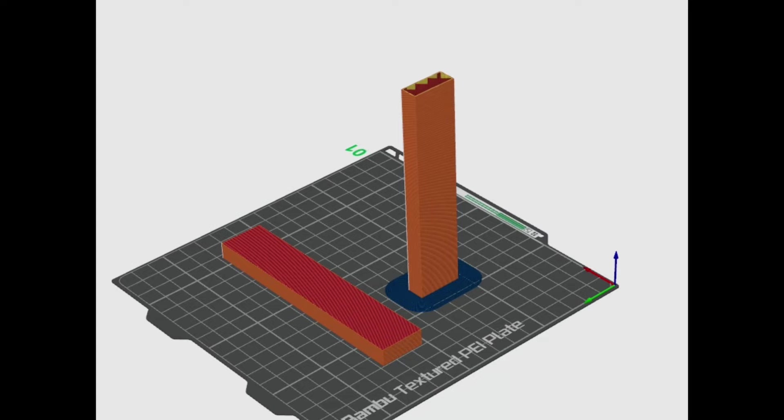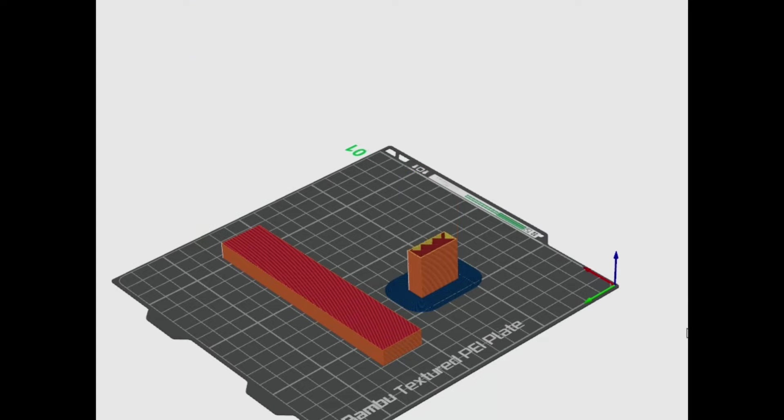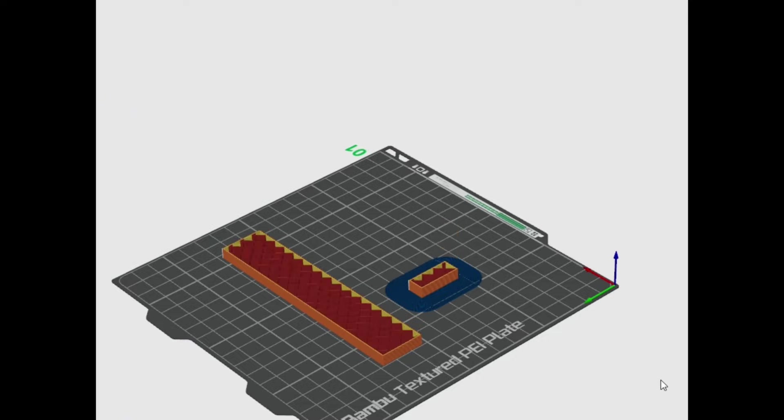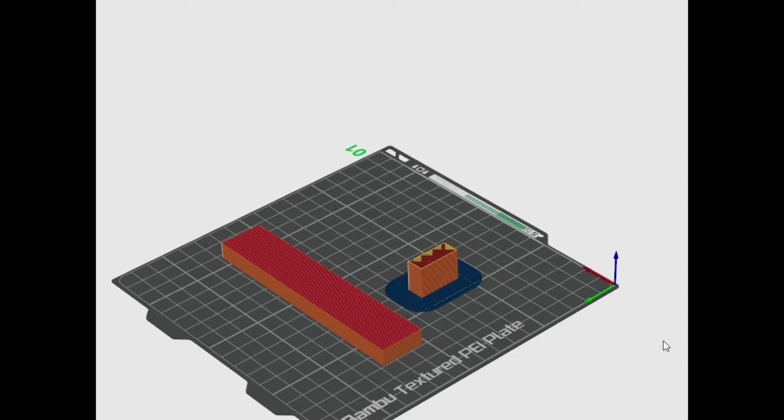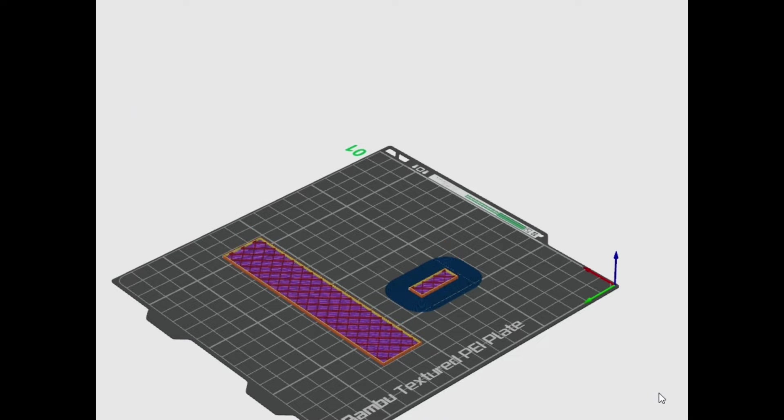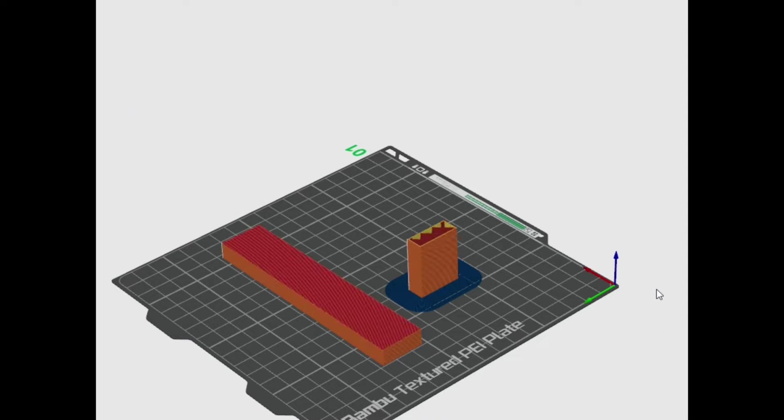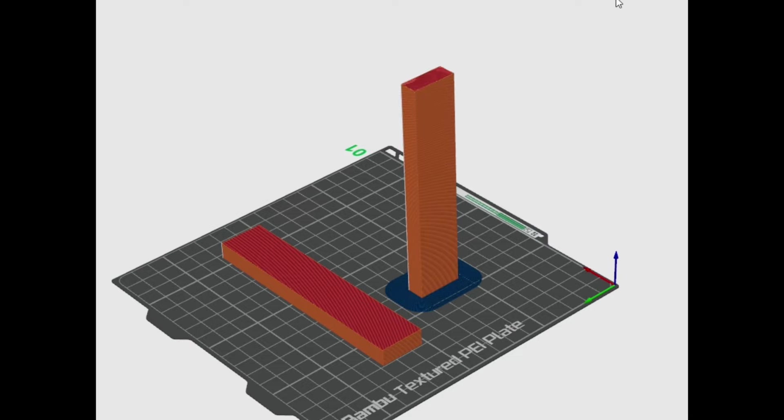When printed long ways or up and down, you have almost like a grain or layer lines in the direction of the force. Now, if you do it in the opposite direction, which is demonstrated by the one laying down on the bed, it will be stronger because the grain is going the opposite direction of the force.